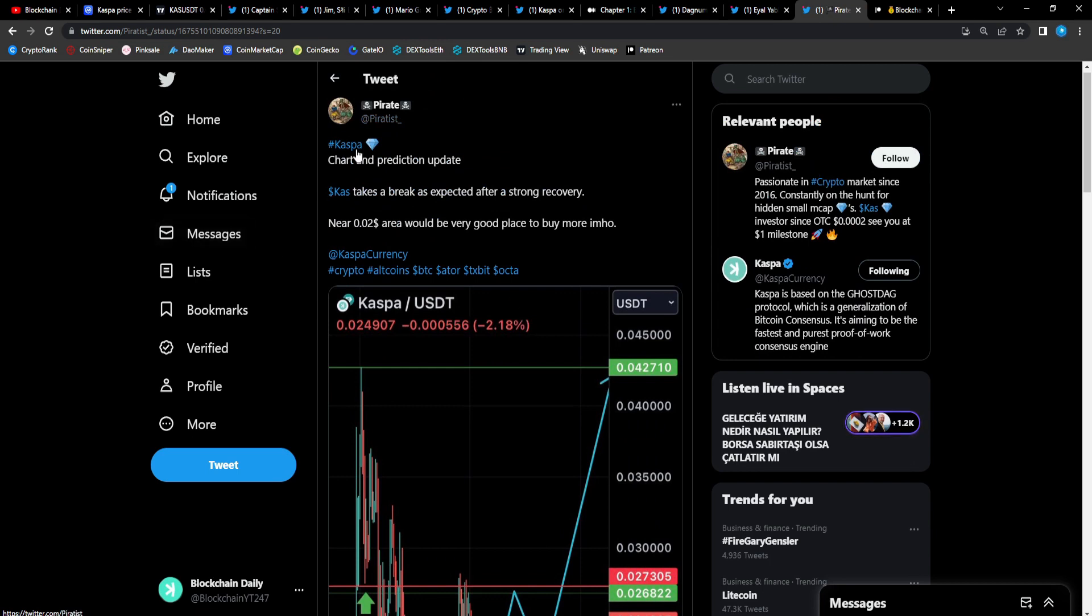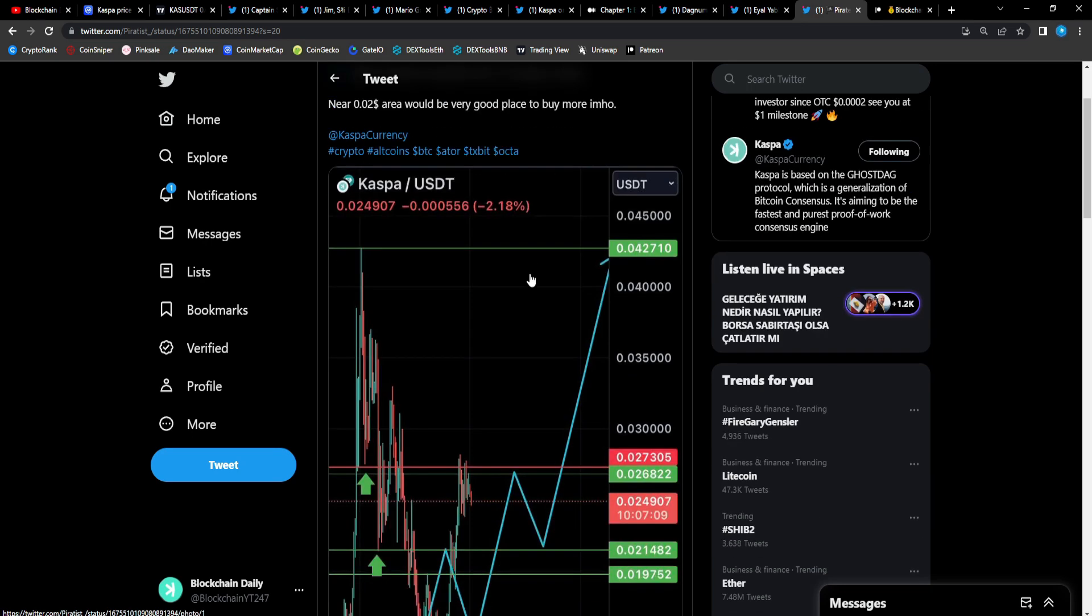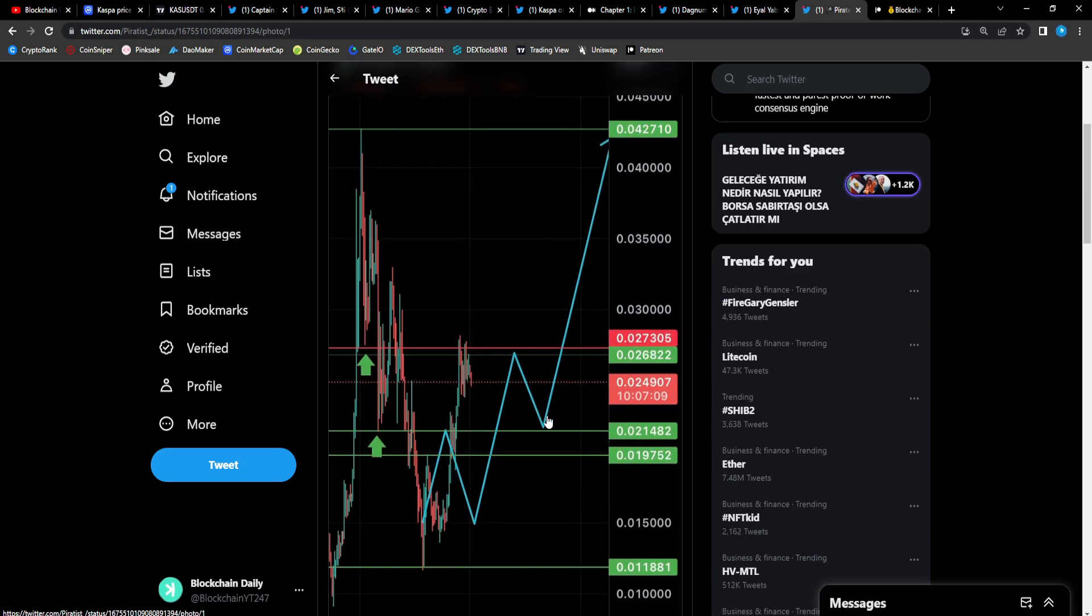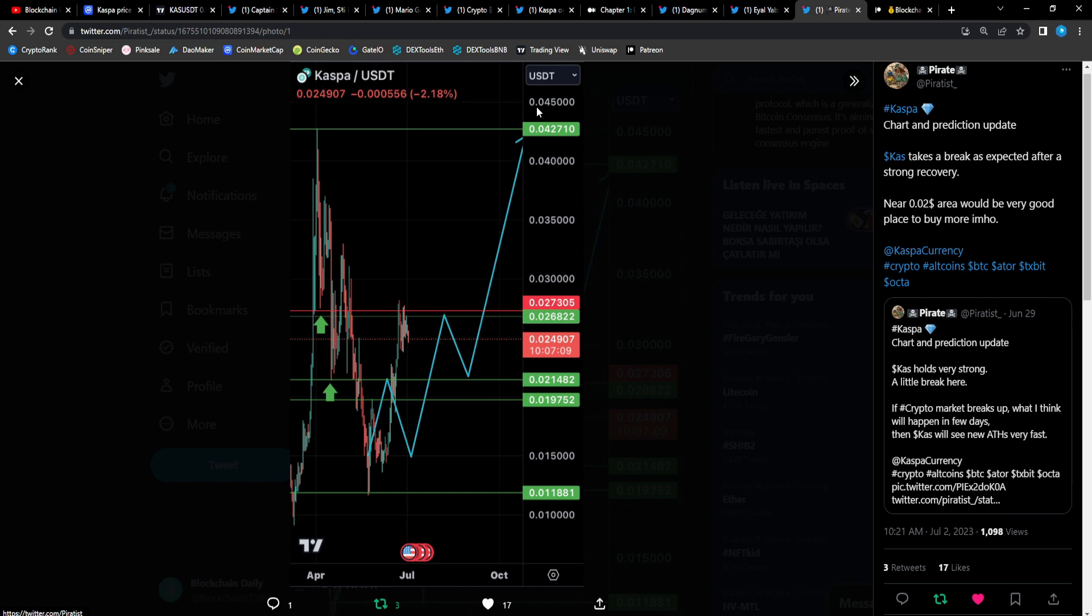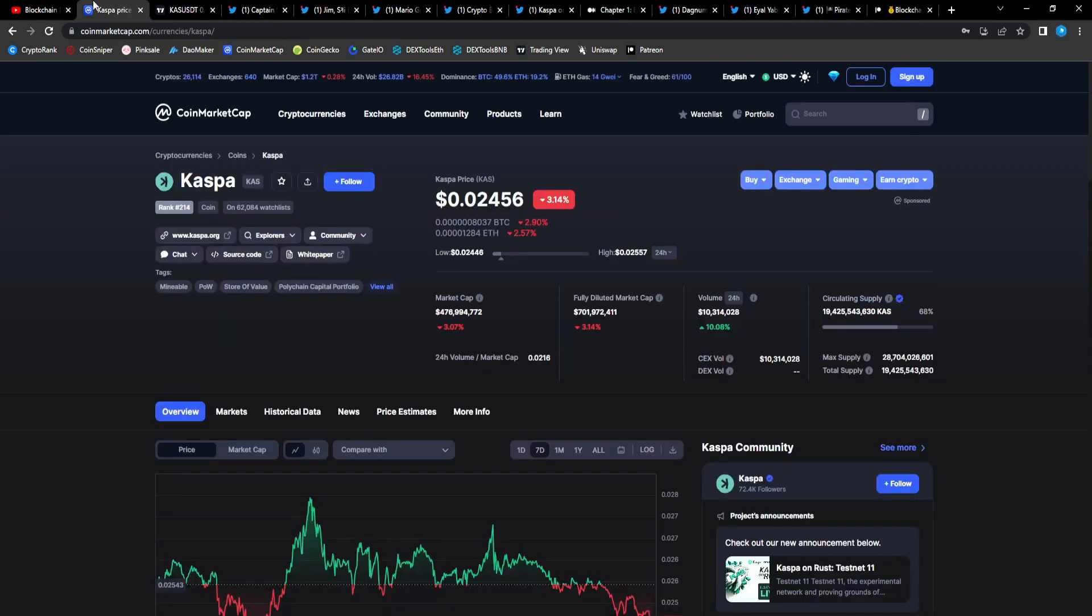Casper chart and prediction from Piratis: near 0.02 area would be very good place to buy, my opinion. He has his support levels back down at the 2.1 mark and then 1.9 mark. If it retraces to those levels we'll see what happens, scoop some up at those levels and then we make a move to that 4.2 mark. Easy 2x man. Caspians we're gonna crush it, I really do believe we're gonna crush it. One dollar Casper, five dollar Casper incoming, don't miss your chance.